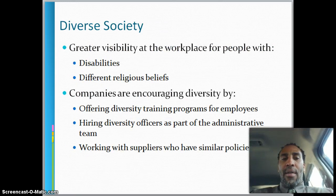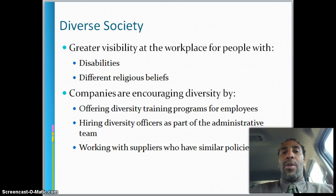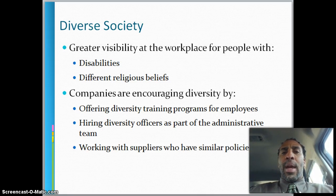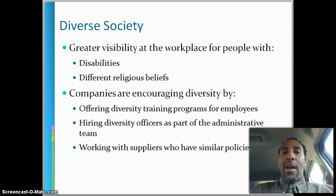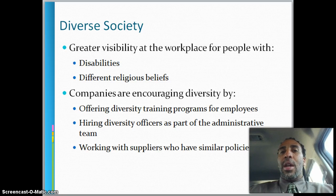In a diverse society, you have greater visibility at the workplace for people with disabilities and different religious beliefs. I was surprised when I visited another one of our locations — two companies prior — and they had a very diverse group in Irving, Texas. When I was first going to Texas, I was thinking of Hoss Cartwright, but it was a very diverse group with a lot of different religious beliefs, all working well together. It was a lesson for me not to have my expectations set a certain way.